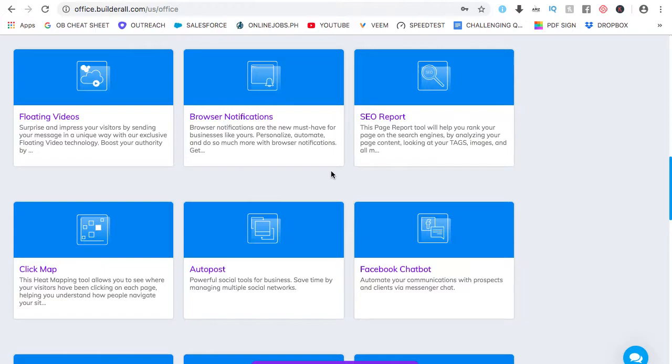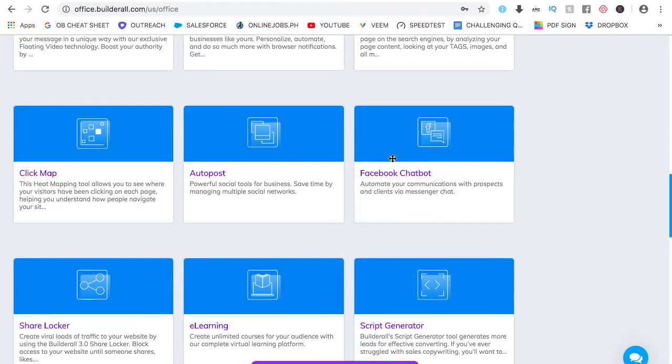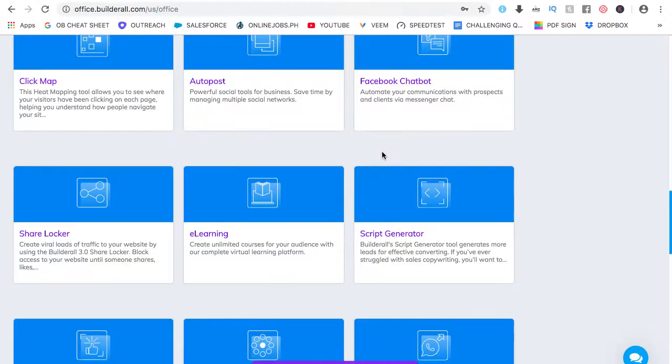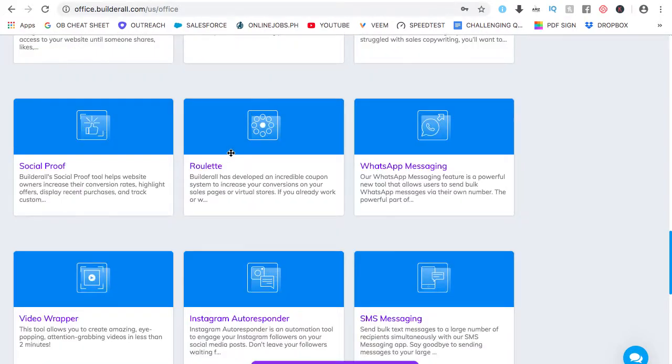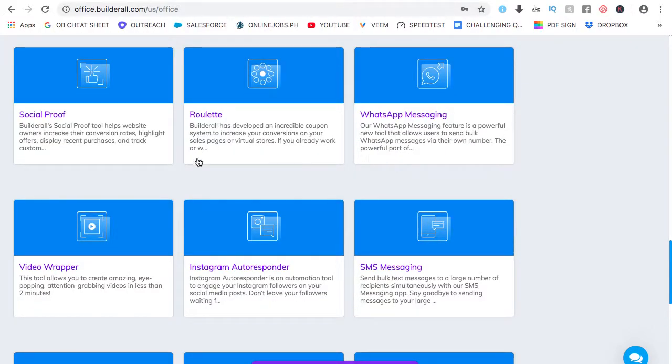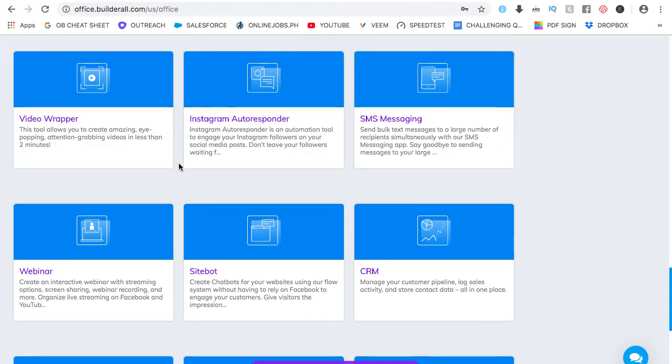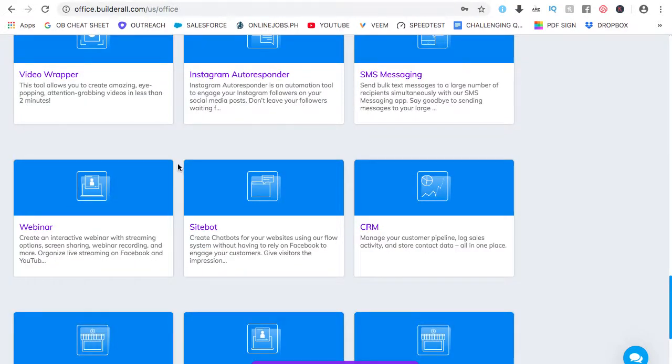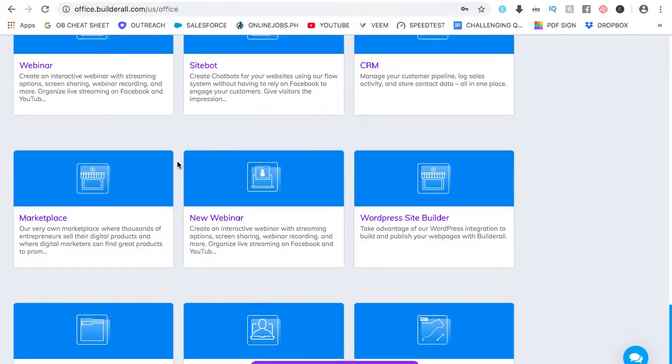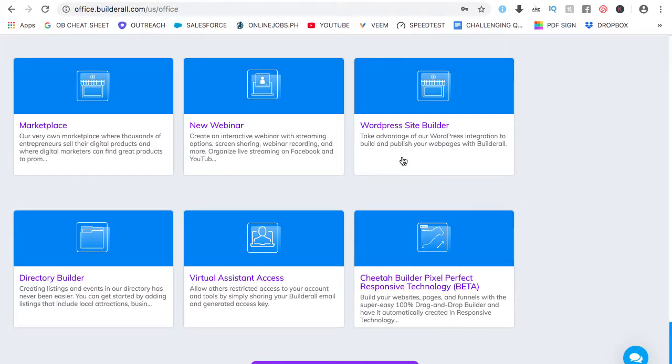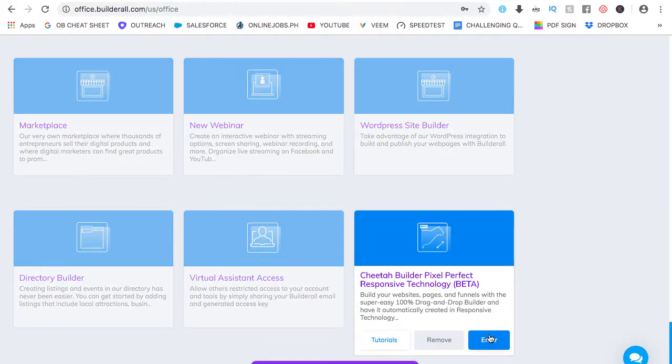You can also do SEO reporting on it. It also has the chat bot which is a very powerful lead generating tool. You can also make online courses on it. If you want to learn more about the other tools, more about Builder Ol', try it for free. I'll just put the link on the description of this video. And yes, you can also build websites using WordPress through Builder Ol'. Let's jump right in to Builder Ol' Chira.